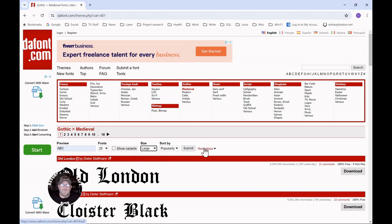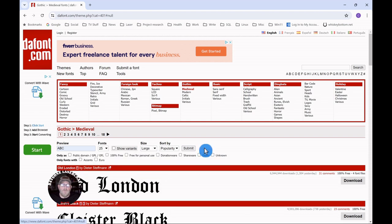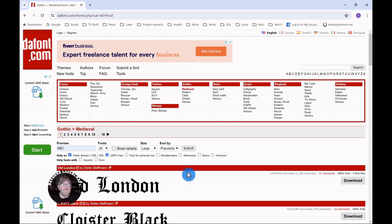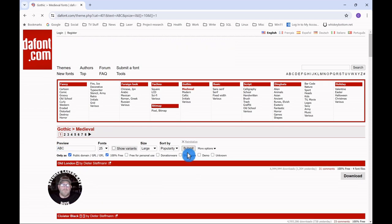Then we'll click more options and select 100% free. You'll note that it also selects public domain. That way we can be sure that nobody's going to come back and say you used their font in some improper way. Click submit.